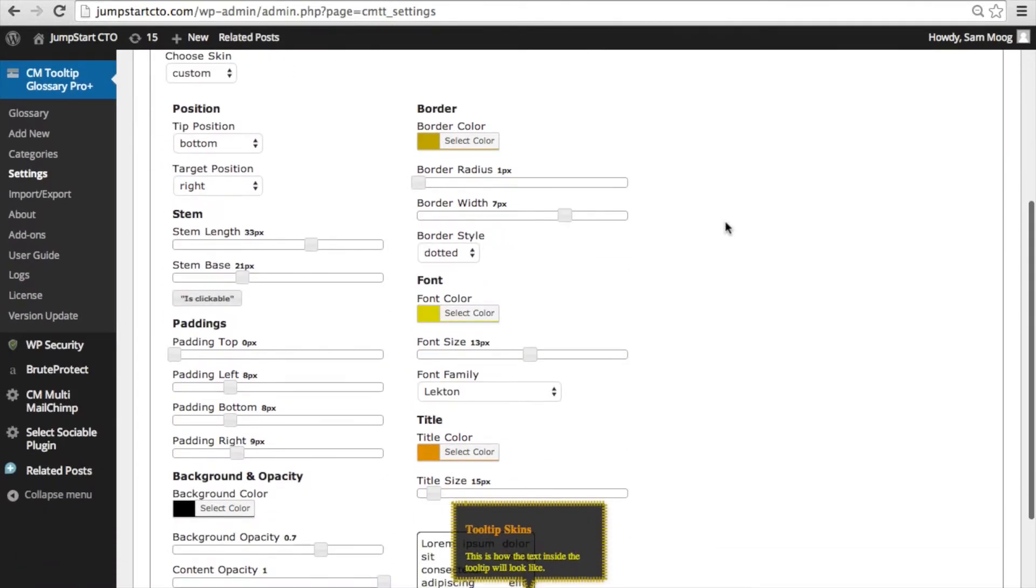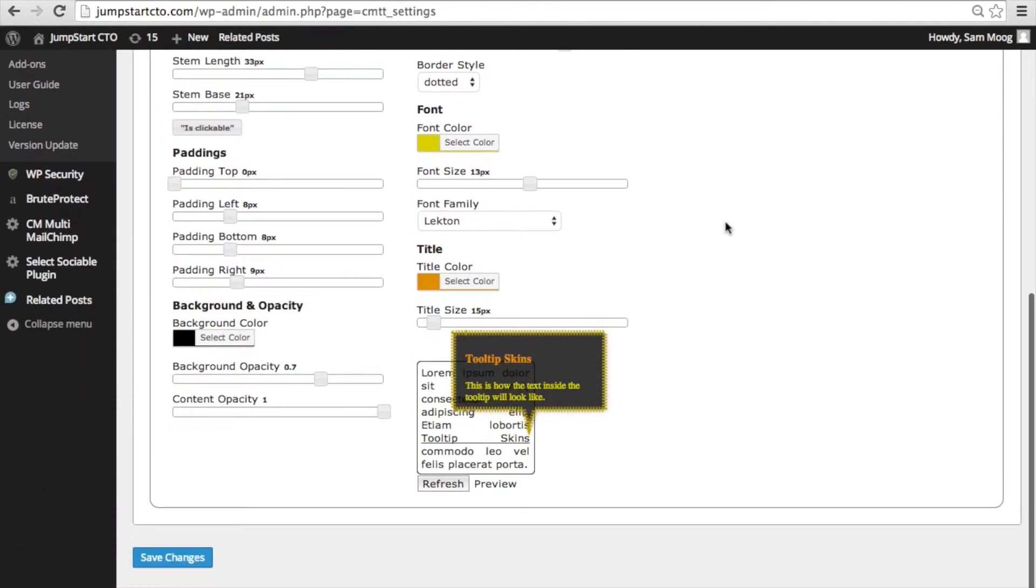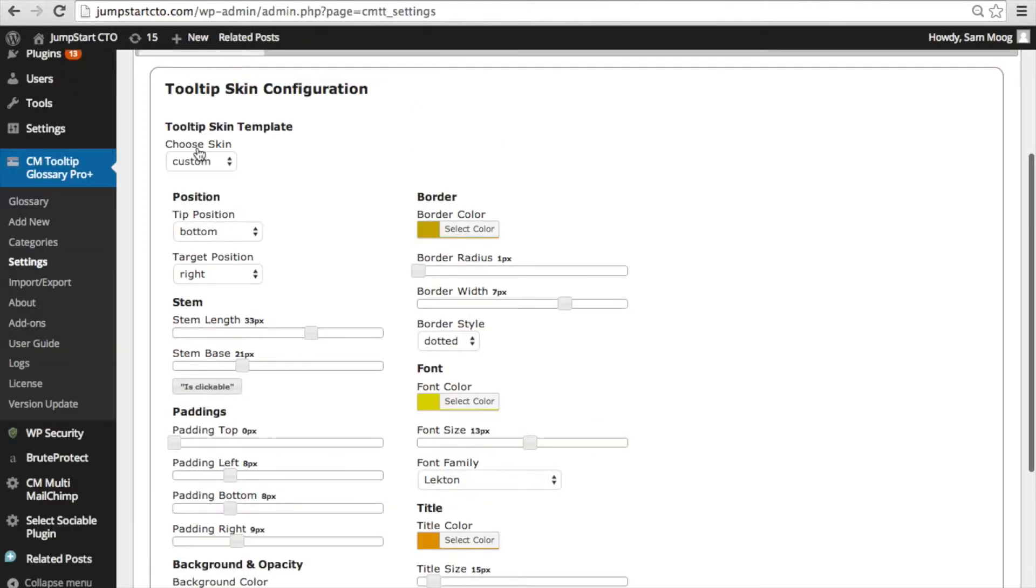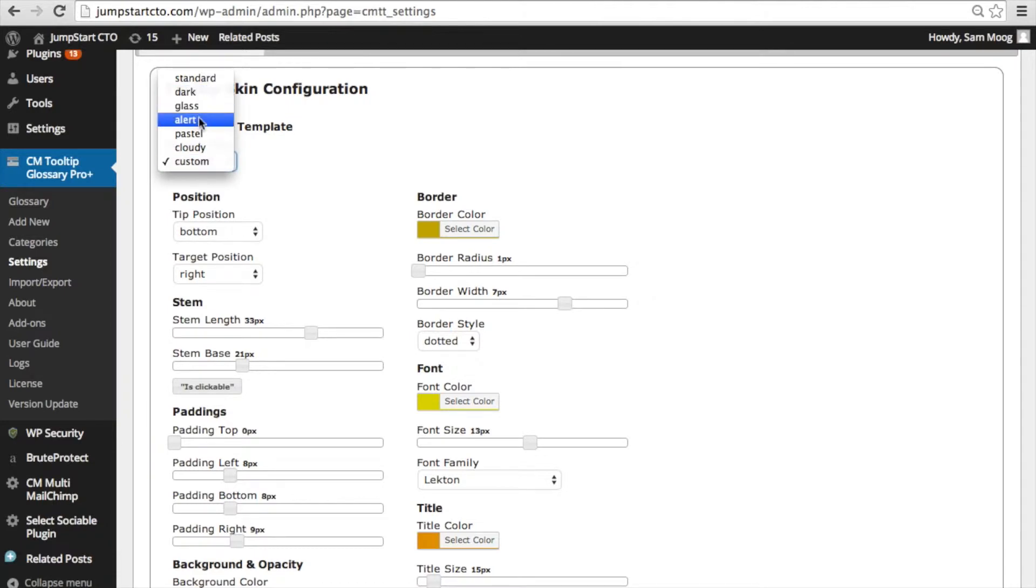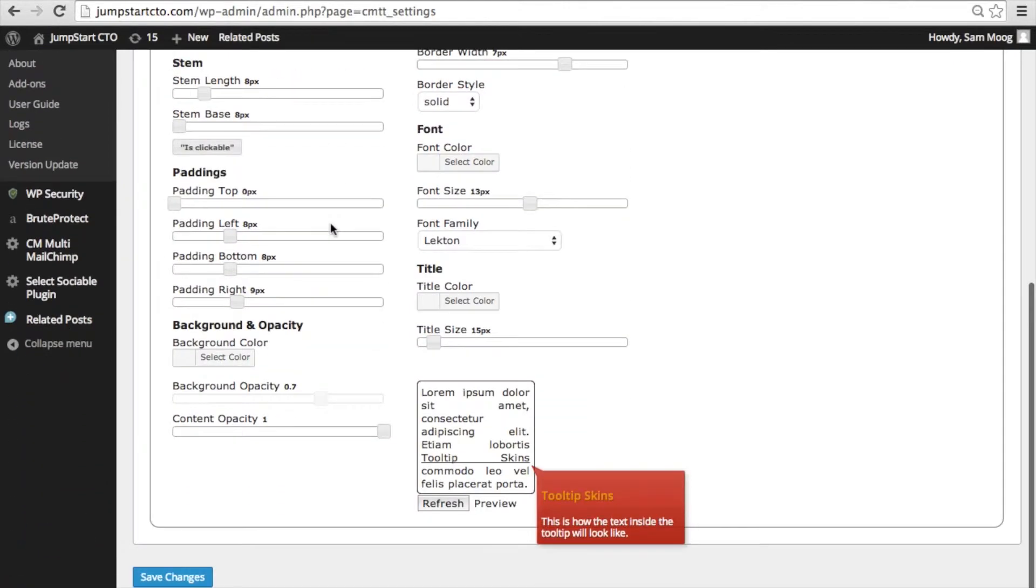At the bottom of this page is a preview of what the changes that you make are going to look like on your tooltip. You can choose from among an array of default tooltip templates such as alert which makes the tooltip appear in a bright eye-catching red.